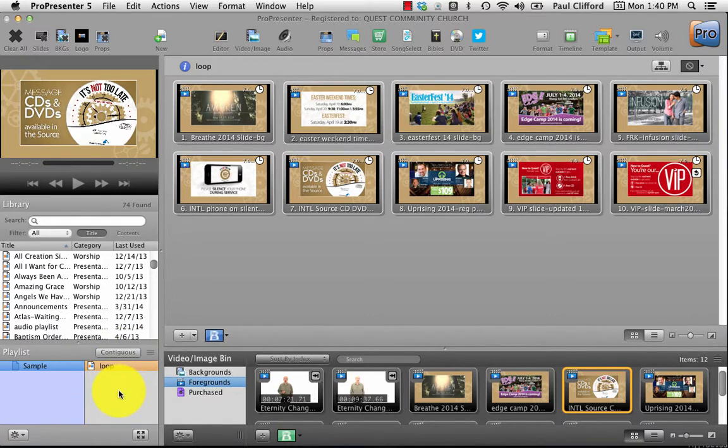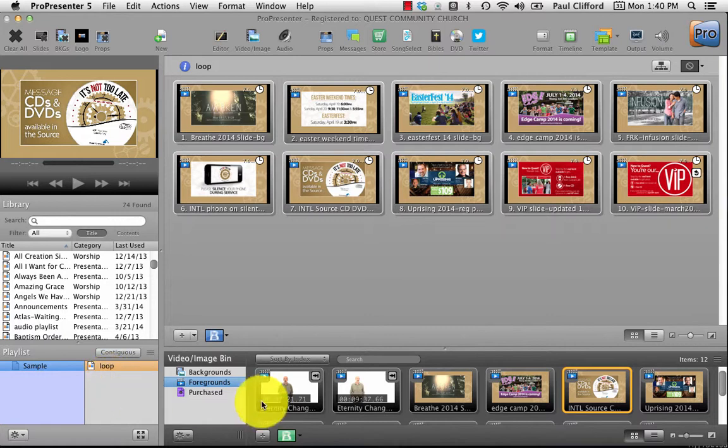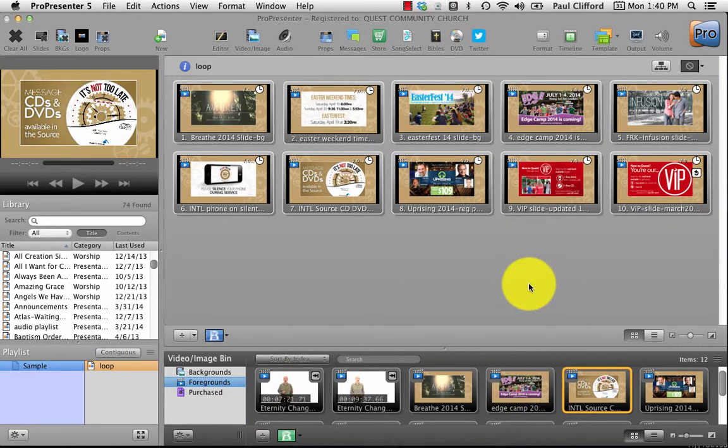Or I just try and duplicate my rundown, my order, as much as possible. So that's why I do it the other way. But either way should work fine. If you enjoy this and the other ProPresenter 5 screencasts that I've created, please...